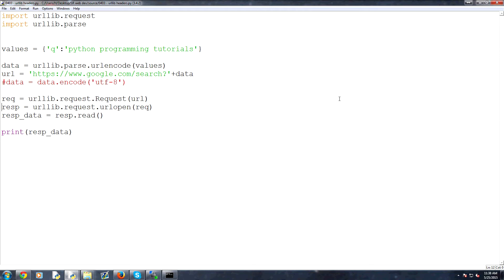Hello everybody and welcome to part 3 of section 4, which is all about urllib and using it to access the internet. In this video we're going to be talking about headers.